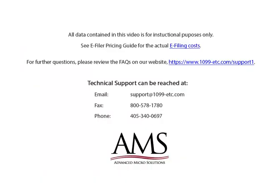For the purposes of this tutorial, the data, company and employee information is fictional and is used for demonstration purposes only. The actual e-filing costs can be found in the e-filer pricing guide. For further questions, please review the frequently asked questions on our website.